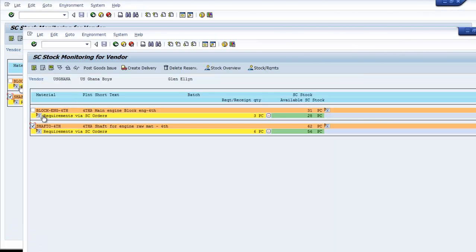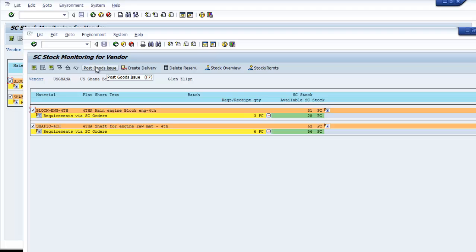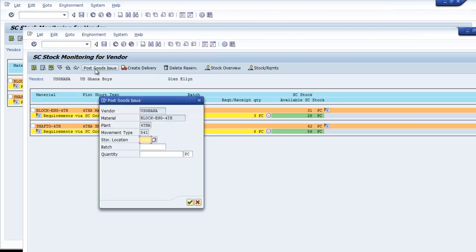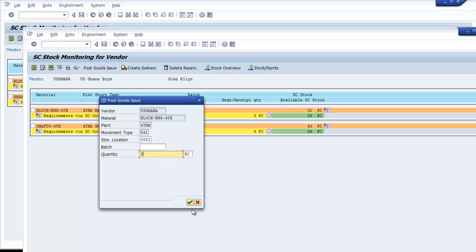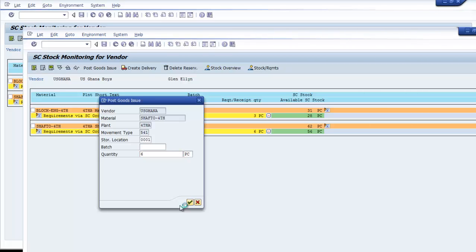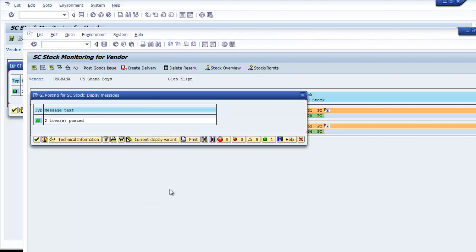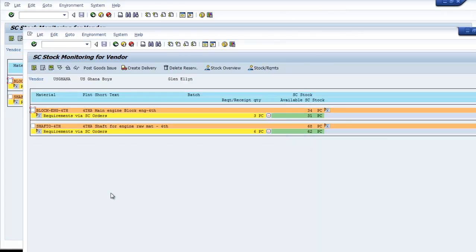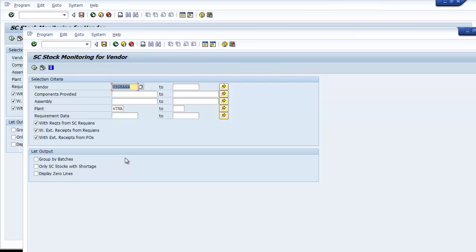Now we can post. The storage location is 0001. The quantity for shaft is six and for the block engine is three. Everything is good and we can proceed.